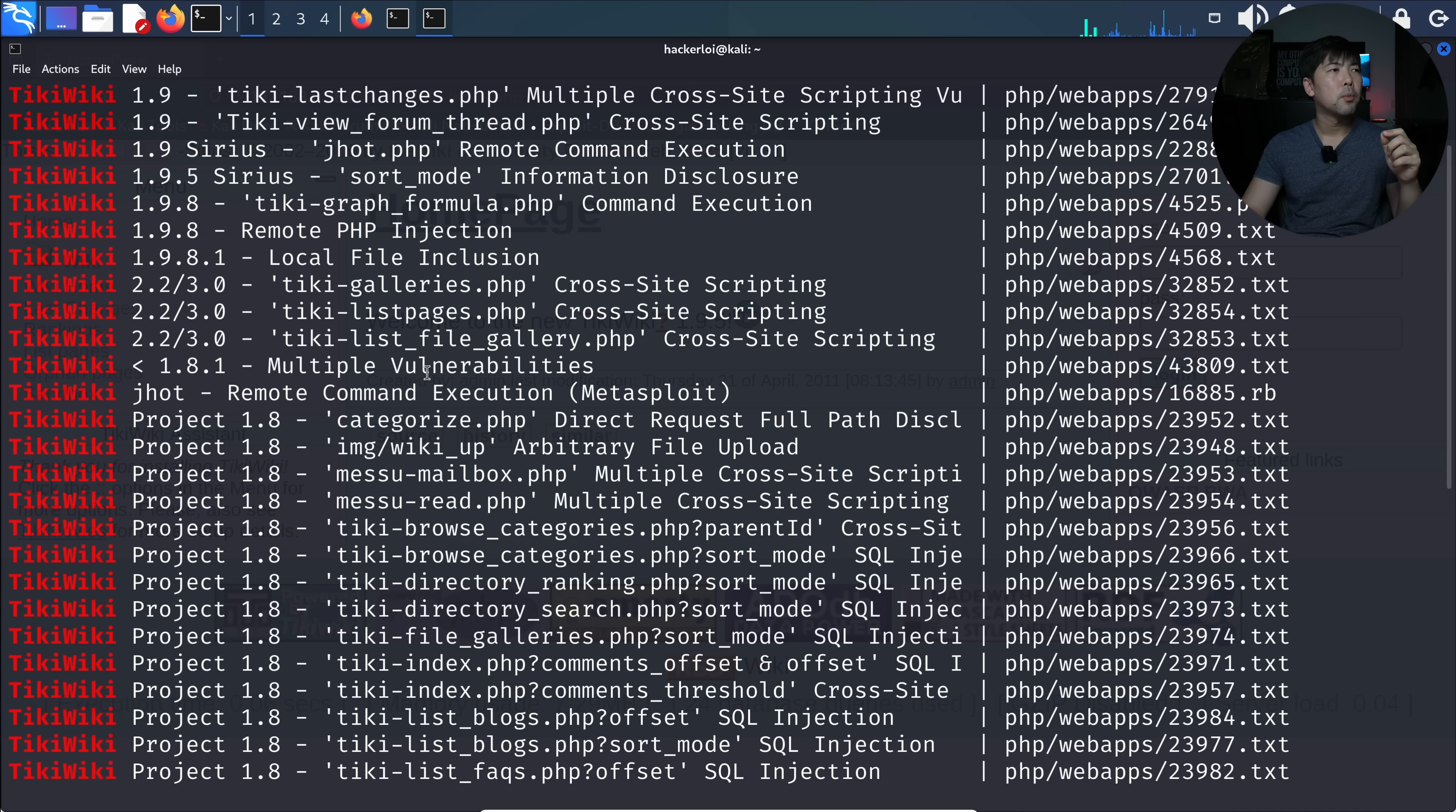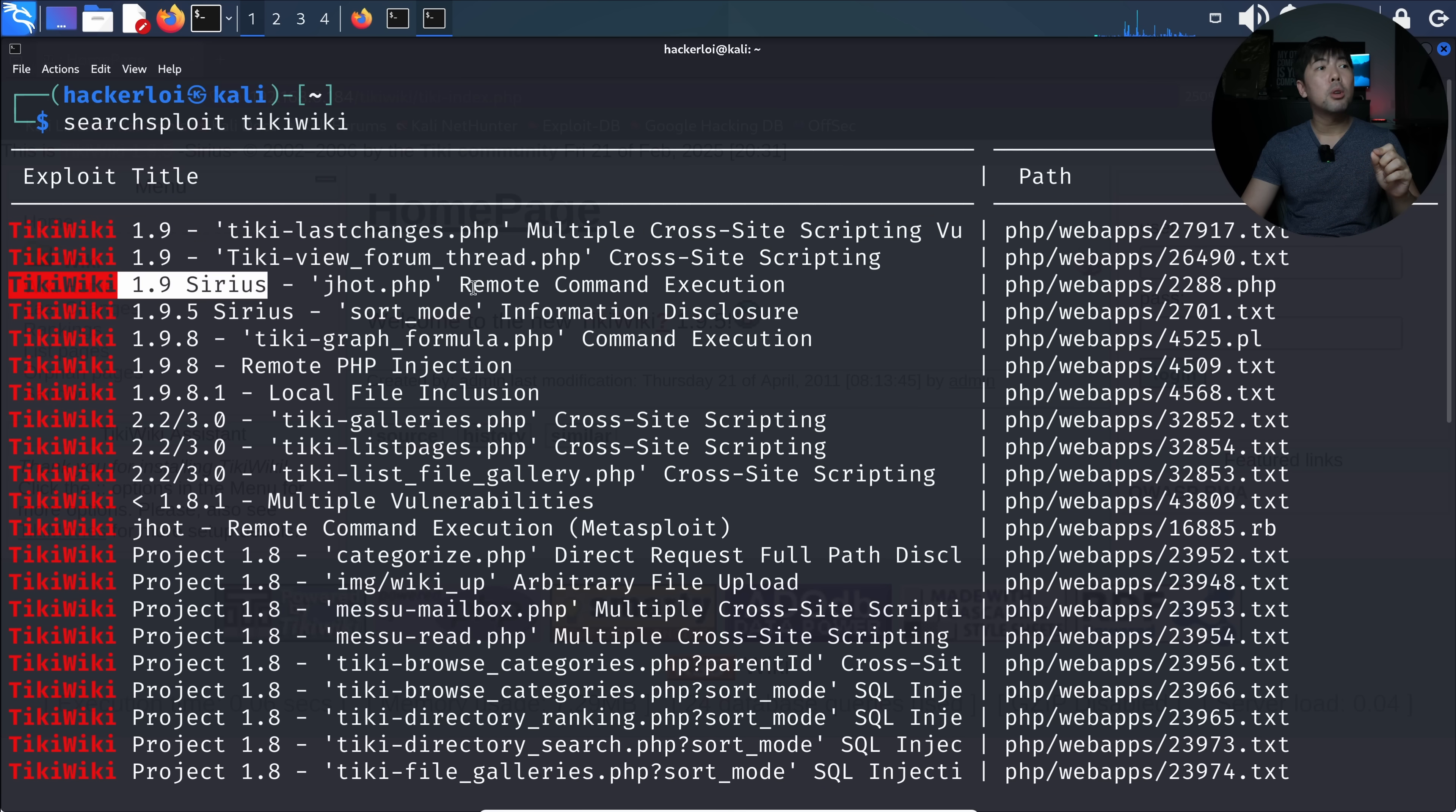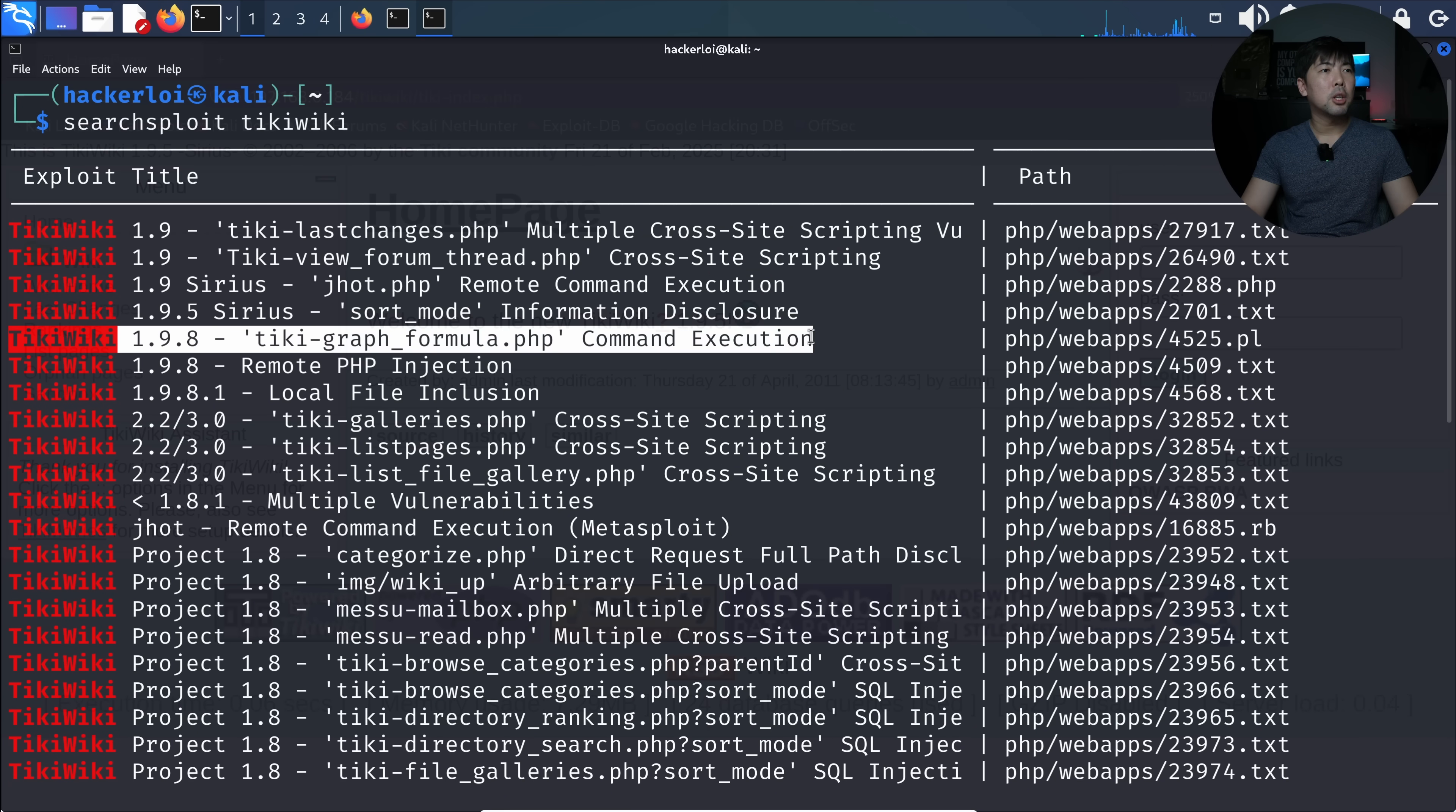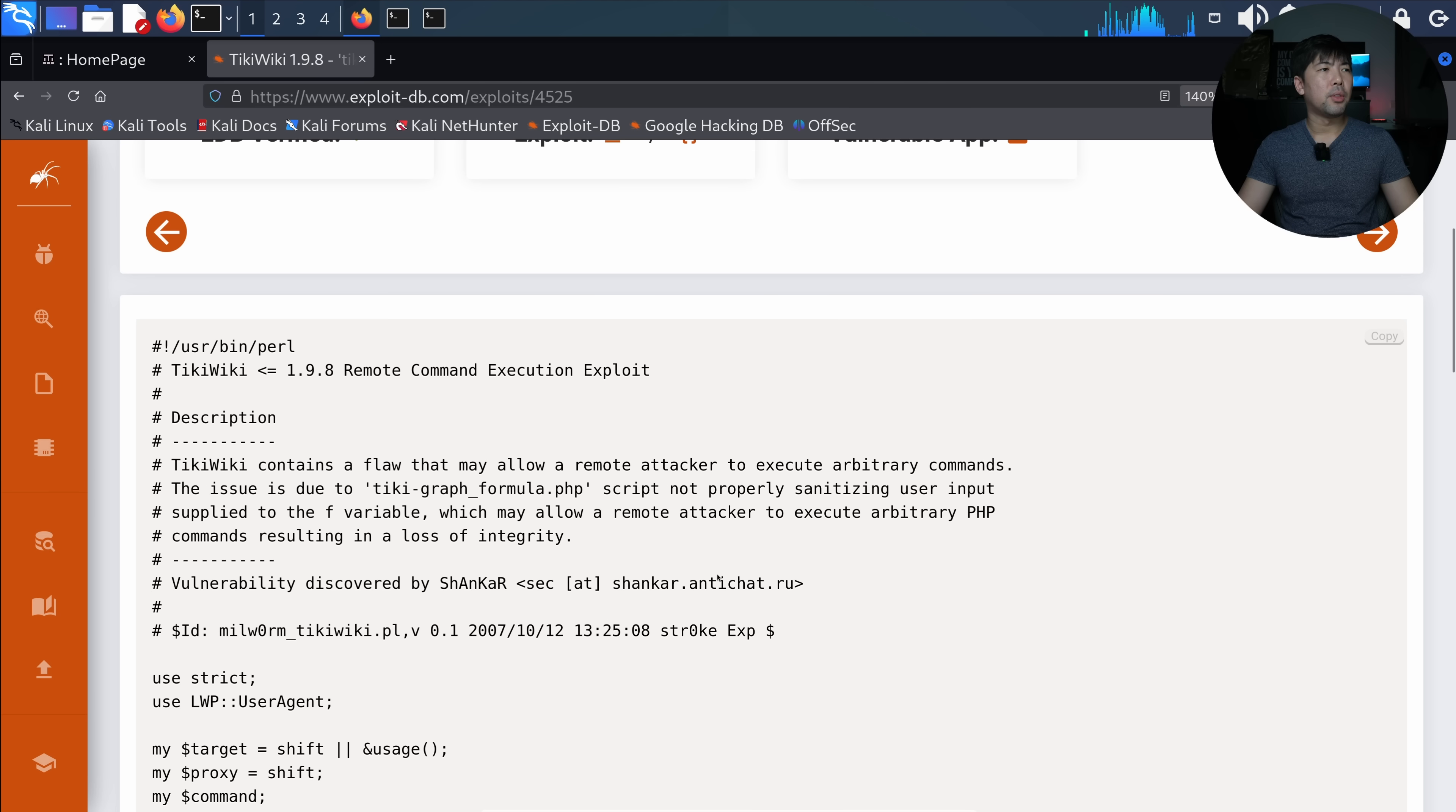What searchsploit can do for us is to look for exploits that are available that we can target specifically on TikiWiki. You can see here, we have a lot of options. We have lost changes, which is a cross-site scripting vulnerability. We have remote command execution, information disclosure. And at the same time, we also have TikiGraphFormula.php command execution. You can see right here, we have a command execution and we're on exploit database. If I scroll down further,